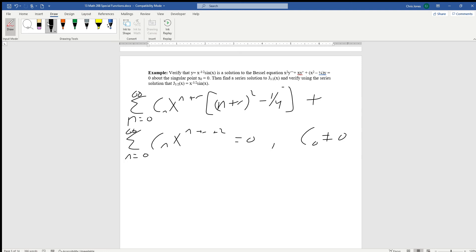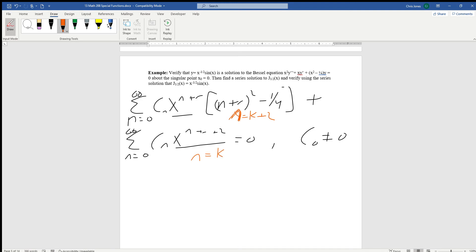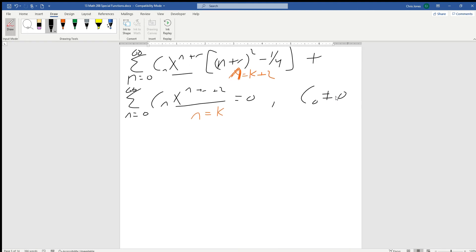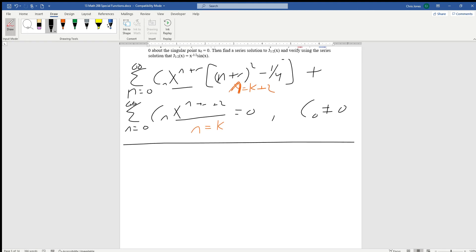We were at the point where we were ready to do our substitution to get the same base, because we noticed that the base x doesn't have the same exponentiation. So what we can do is let n be equal to k plus 2 in the first series and let n be equal to k in the second series, and that will boost the index up by 2, which means we will have the same exponentiation.